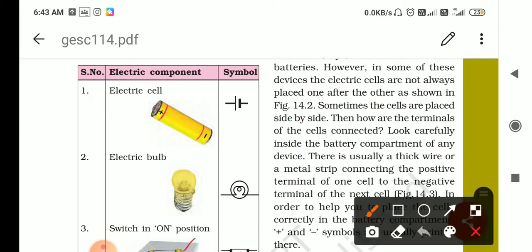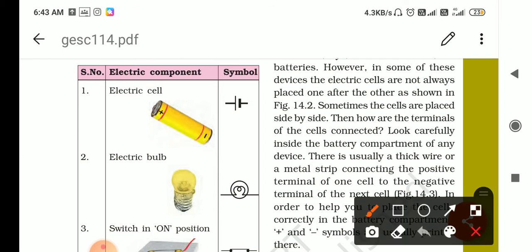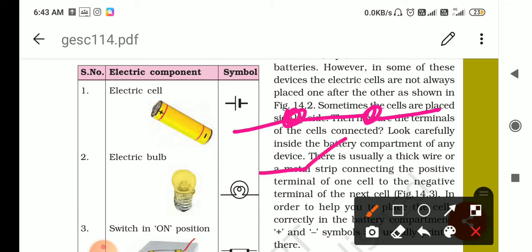Now next is the conducting wire. If you want to draw the wire, it is simply a straight line. Next is the switch, which has two conditions: switch on and switch off. In the switch on condition, this is the symbol for on. In the switch off condition, there is a gap in the line — that gap represents the switch off condition.